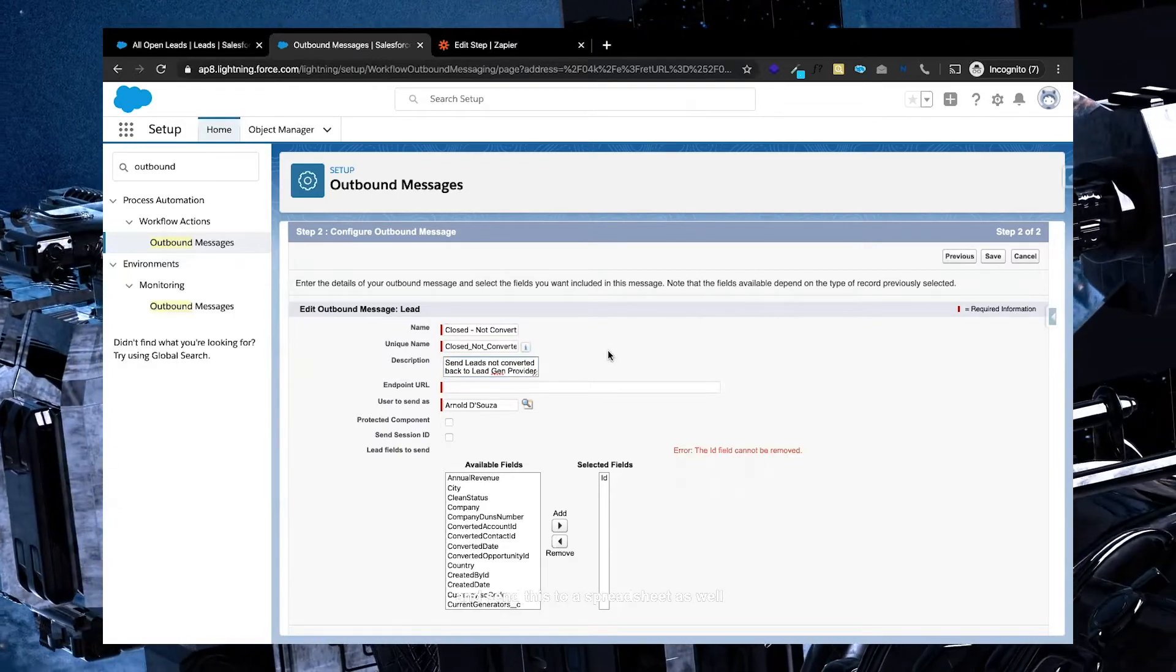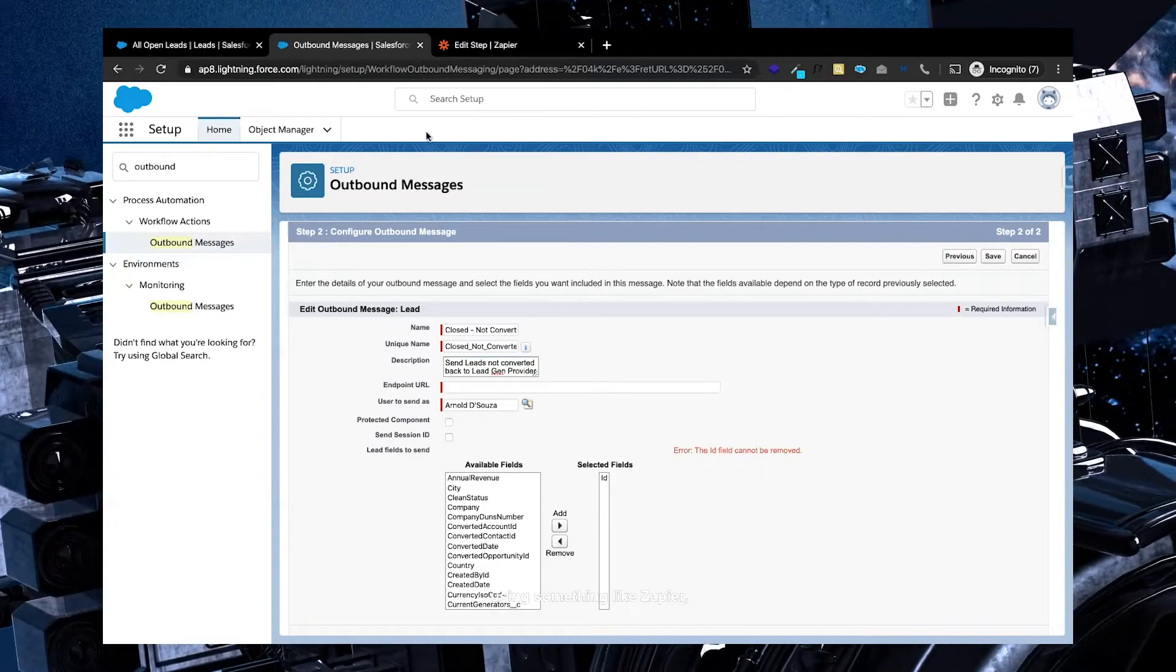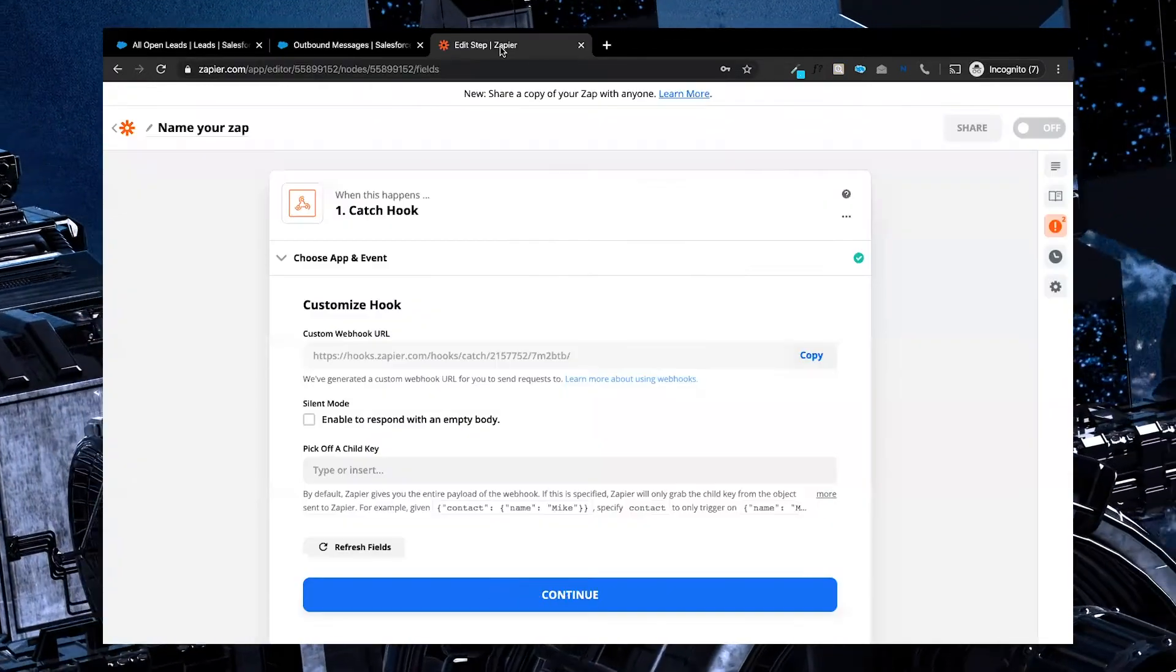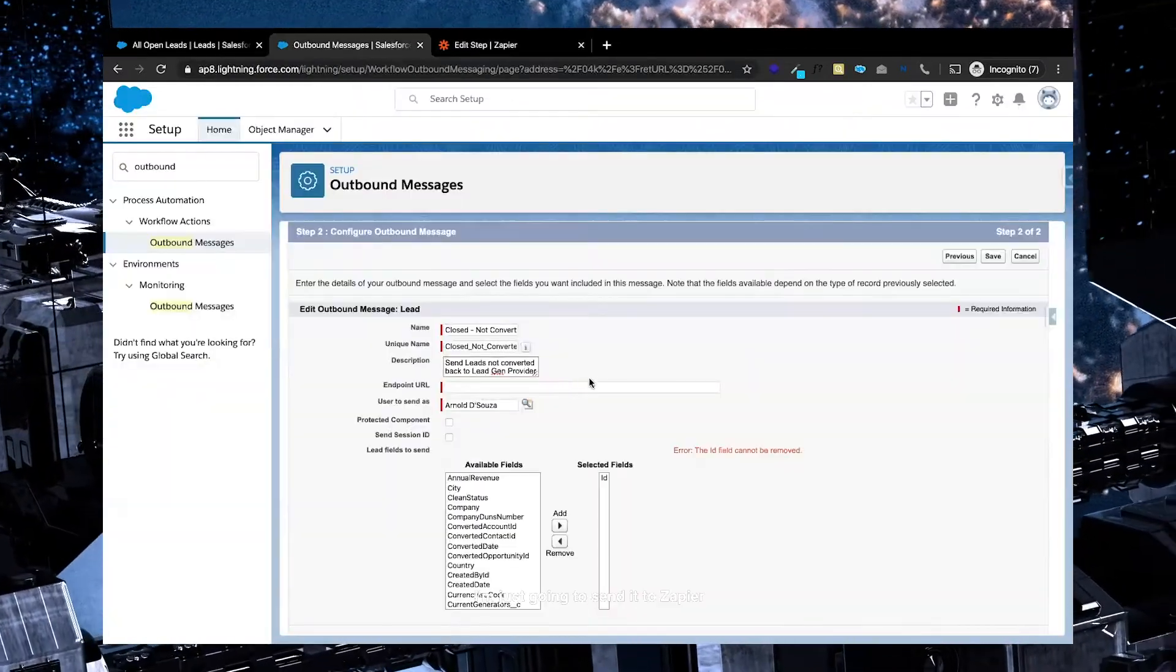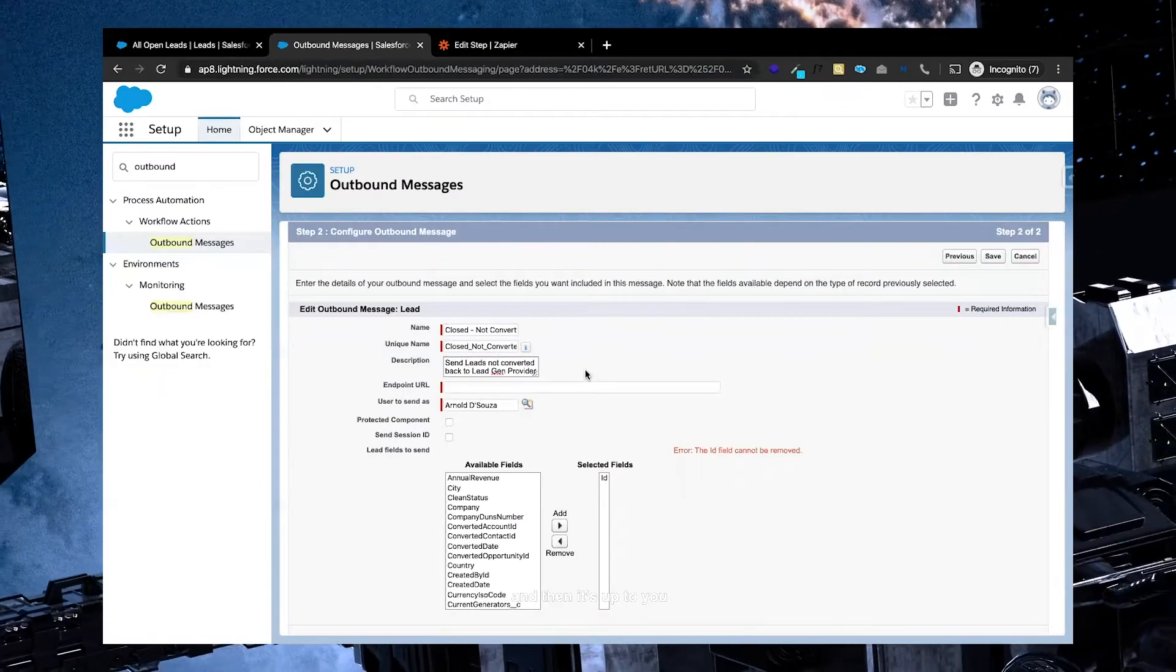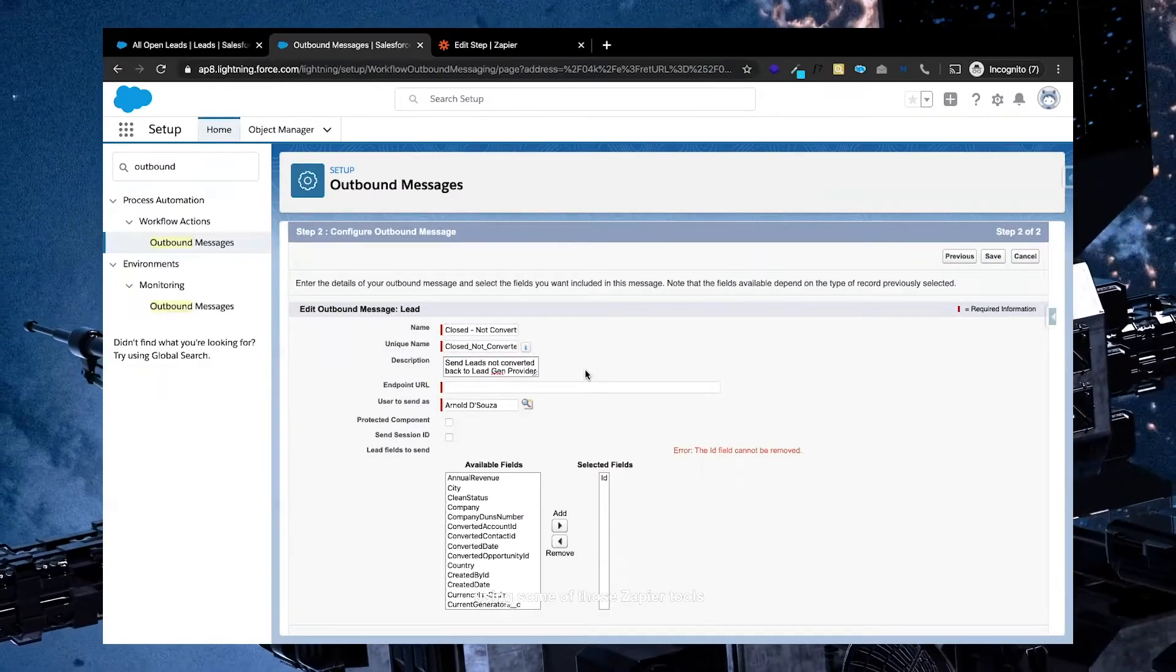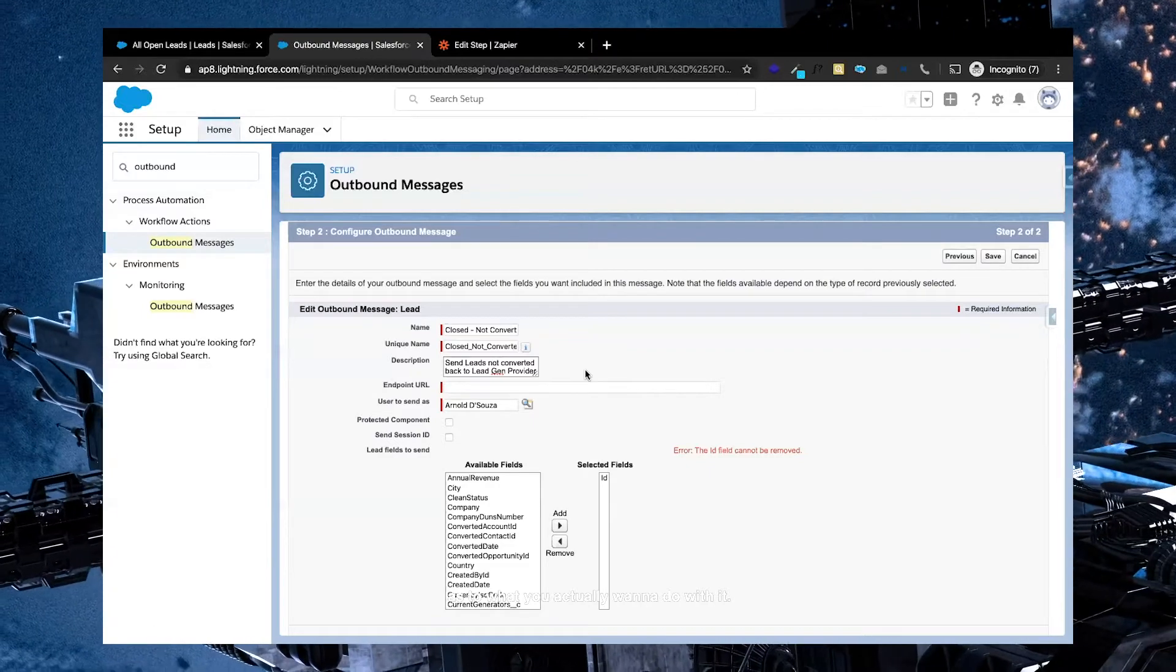Again, you could go ahead and send this to a spreadsheet as well using something like Zapier. But in this case, I'm just going to send it to Zapier, and then it's up to you using some of the Zapier tools as to what you actually want to do with it.